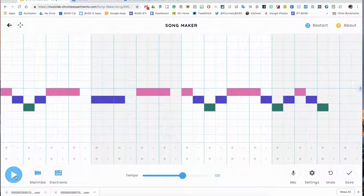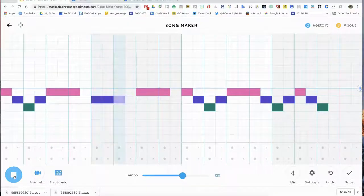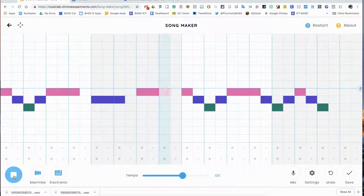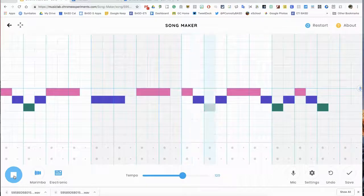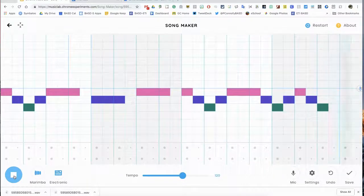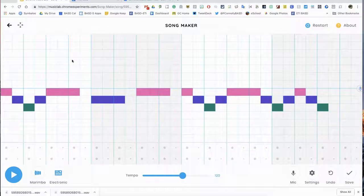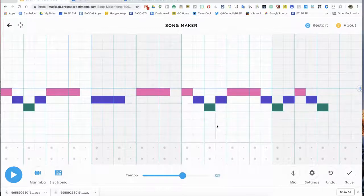And before we leave, here's my first song. Not bad, I think, for the first time using it. Hopefully this video was helpful.